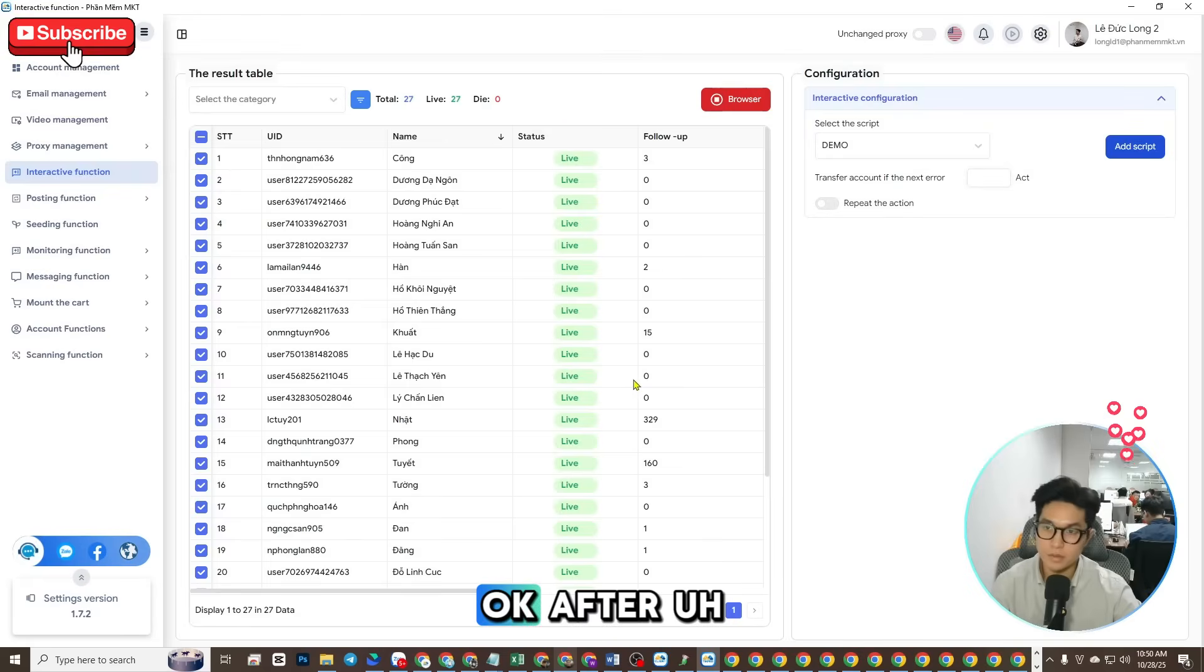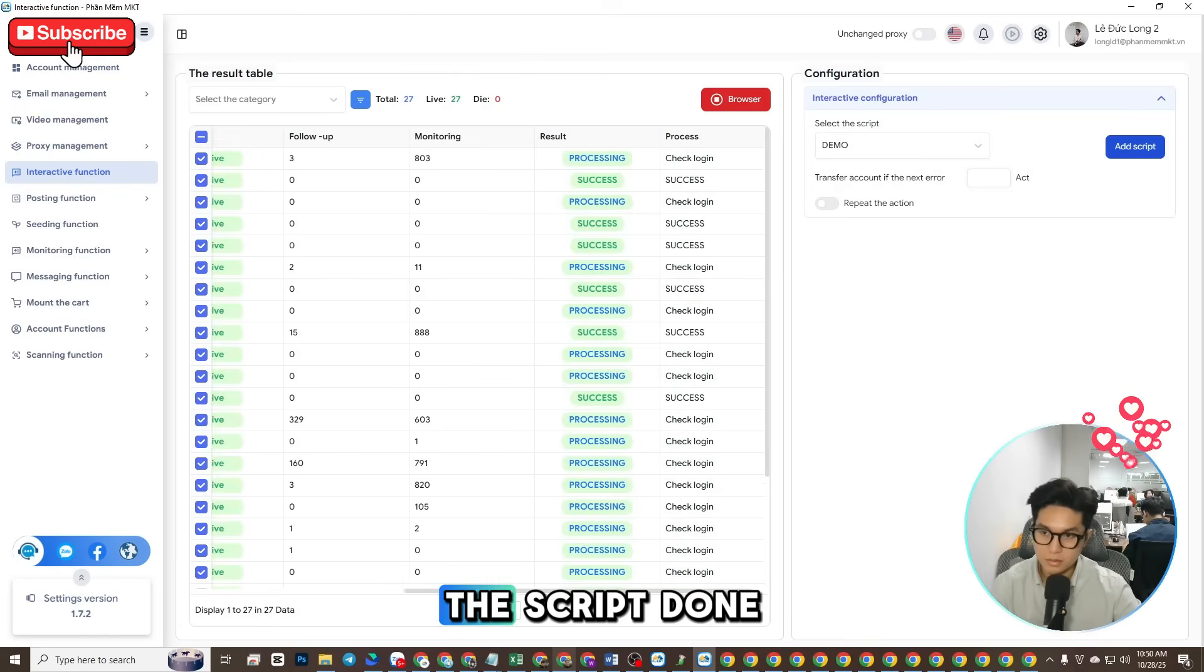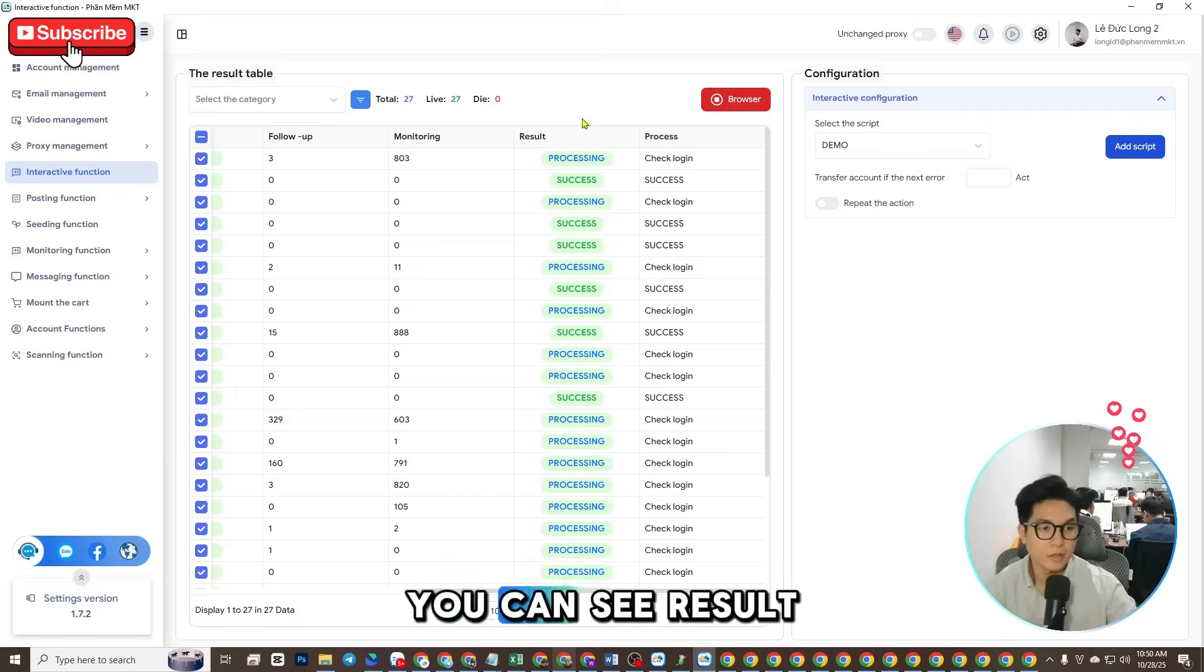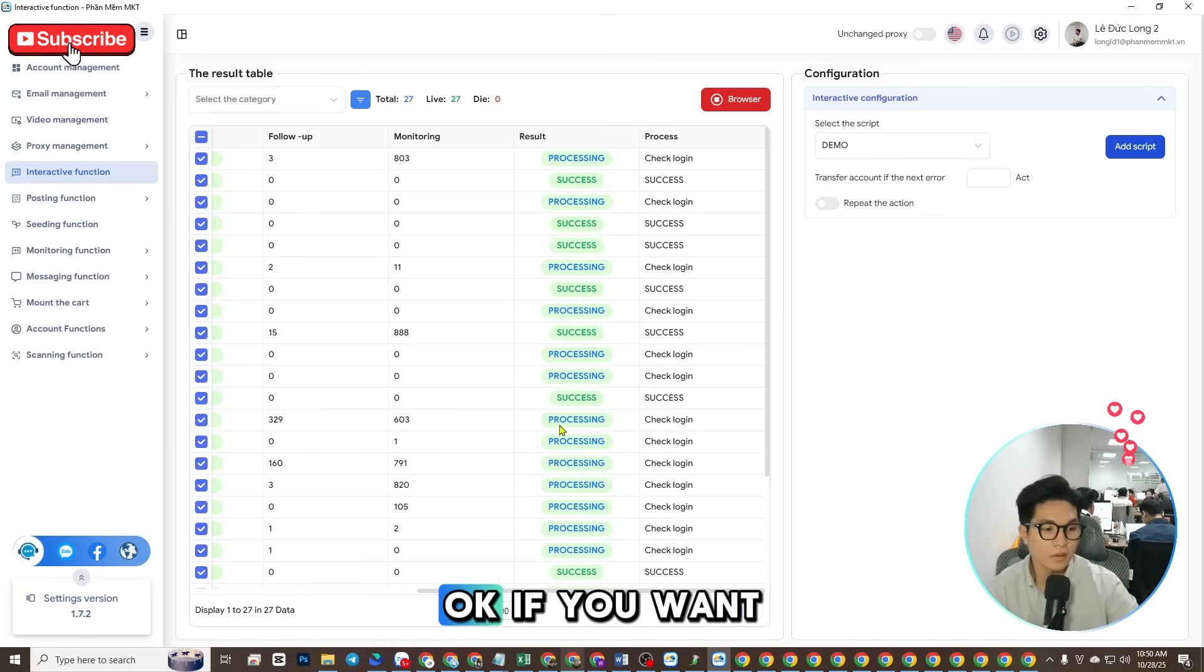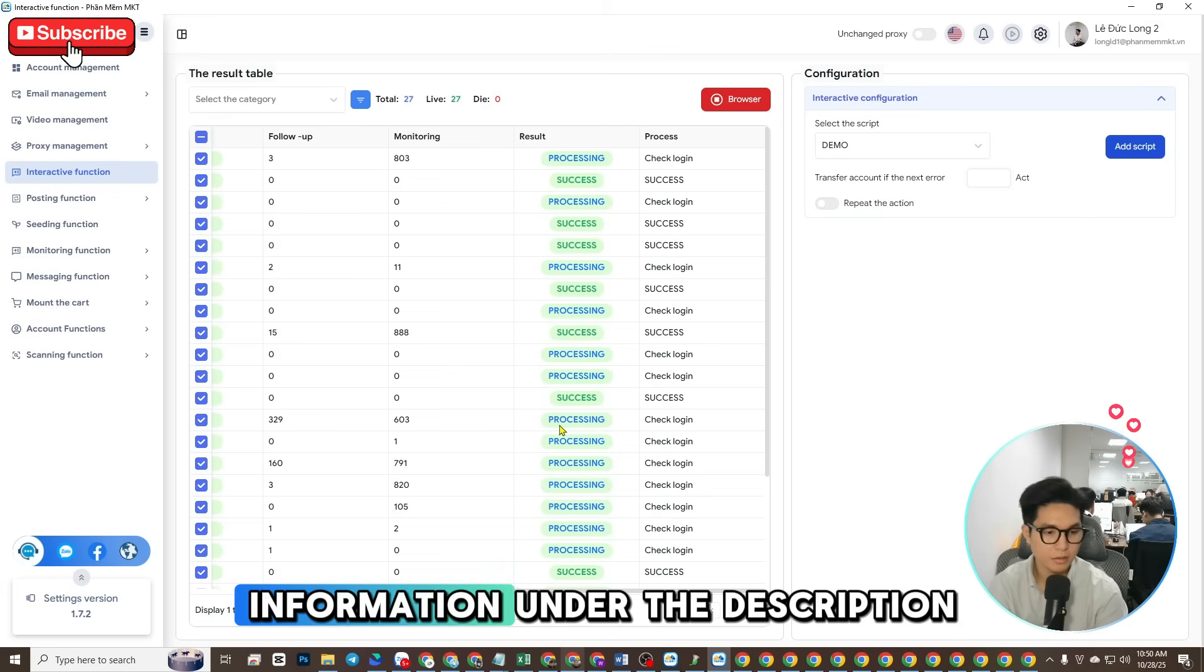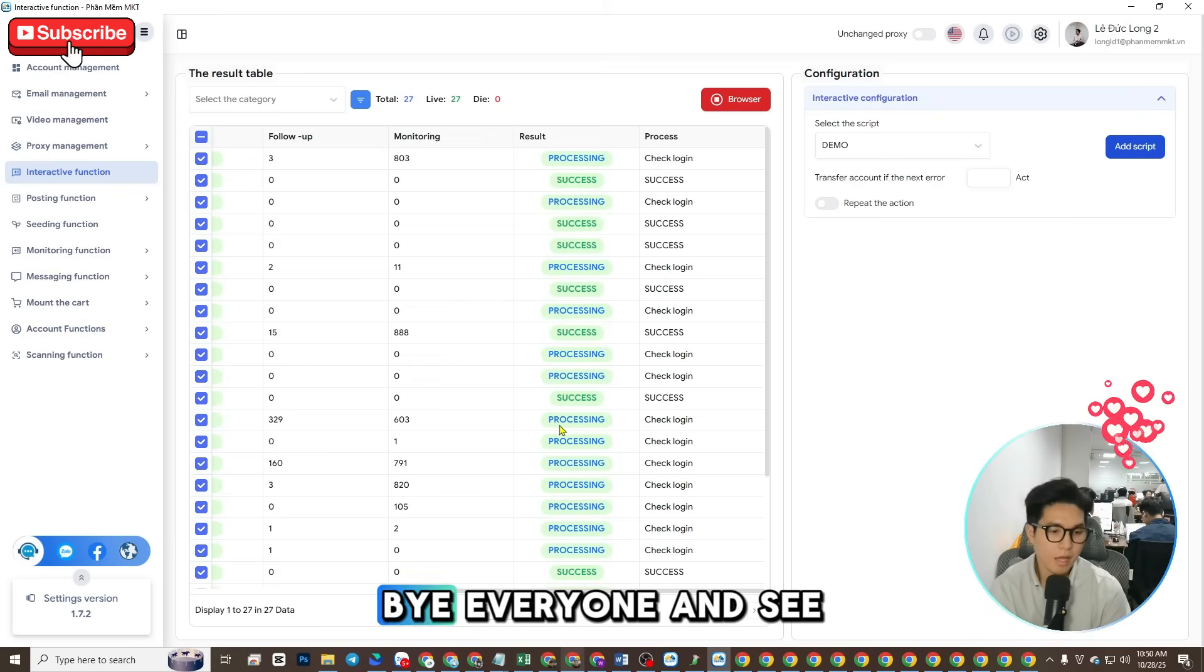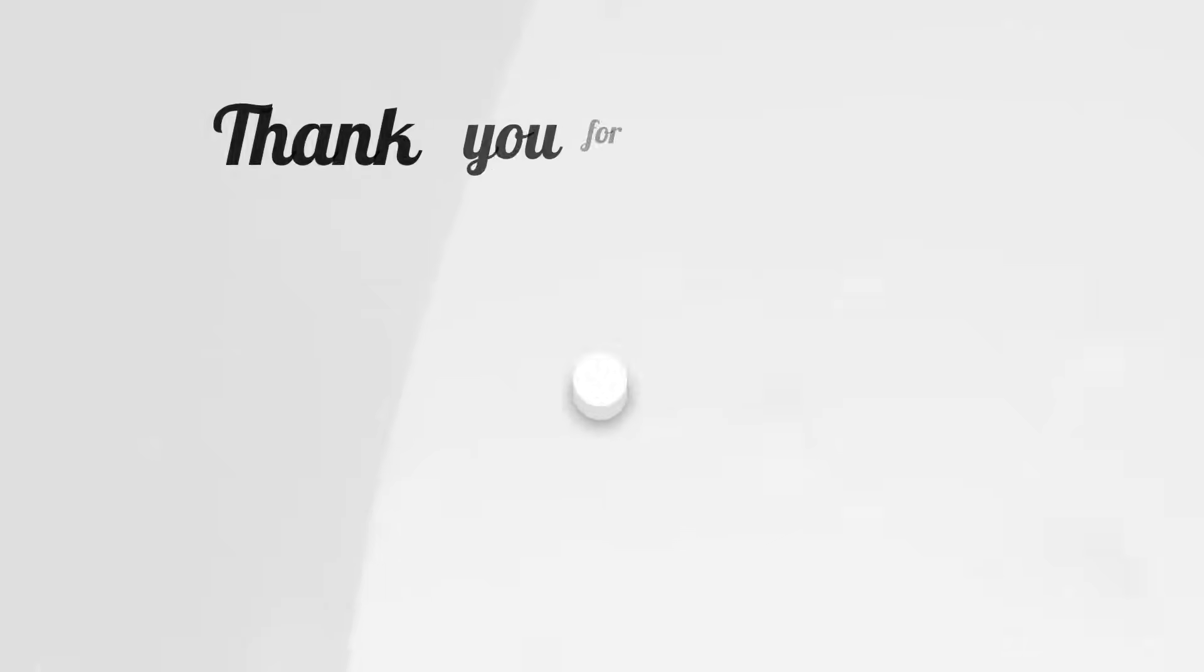Okay, after the script is done you can see the result here. If you want to buy the software, you can contact my information under the description. Bye everyone and see you in the next video.